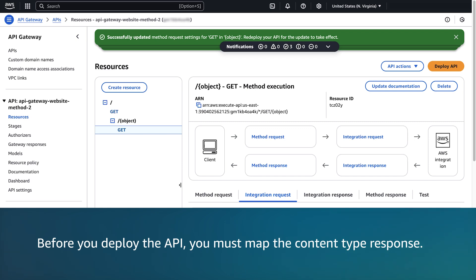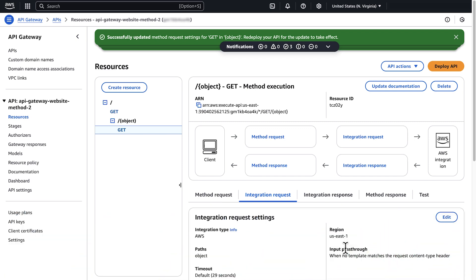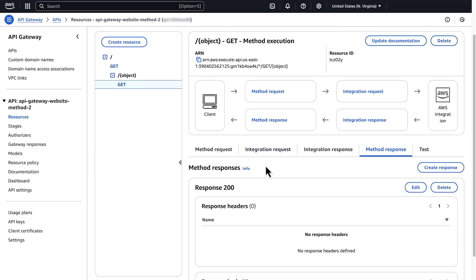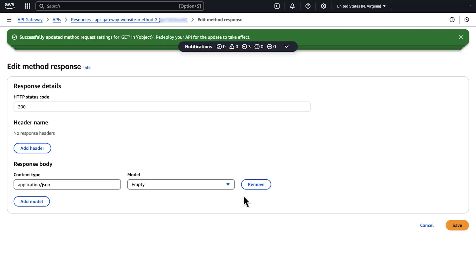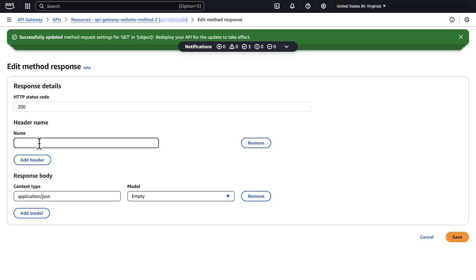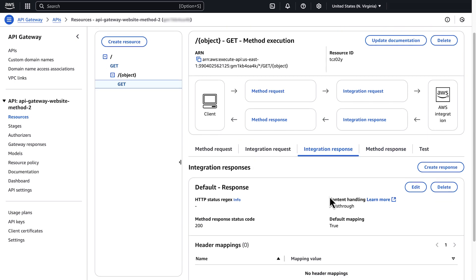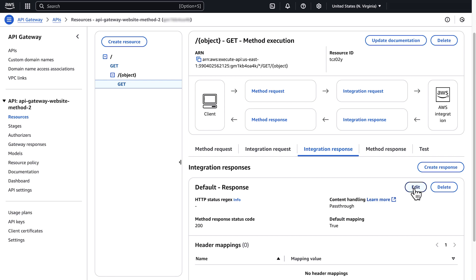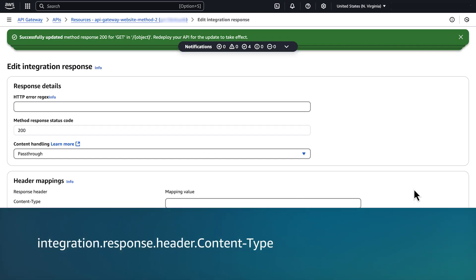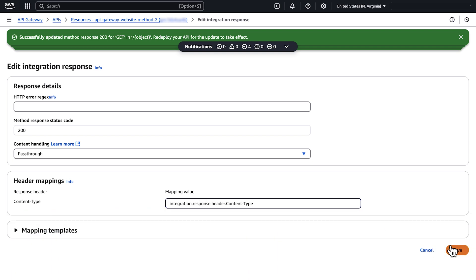Before you deploy the API, you must map the content type response. To edit the method response, choose Method Response. Under Response 200, choose Edit. Choose Add Header and then enter 'Content-Type'. Finally, choose Save. To edit the integration response, choose Integration Response. Under Default Response, choose Edit. For content type header under Header Mappings, enter this mapping value. Choose Save.